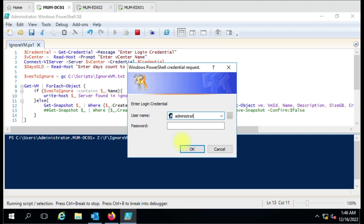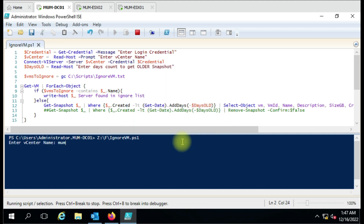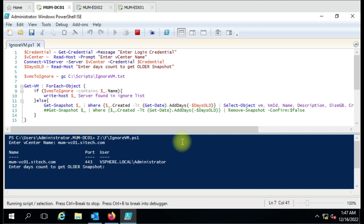It is asking me to enter the credentials to connect to the vCenter. It is now connecting, and then we have to enter the days count — how many days older snapshots we want to delete. I have three-day-old snapshots, so I'll put two days and hit Enter.